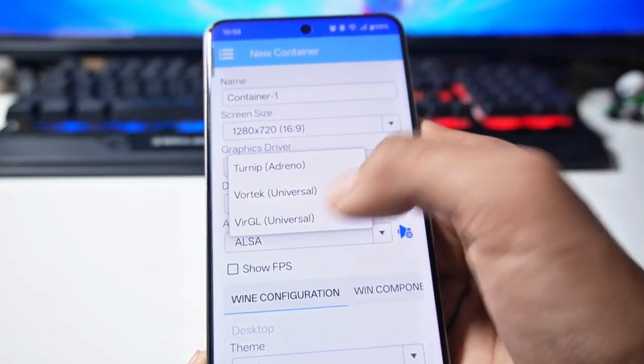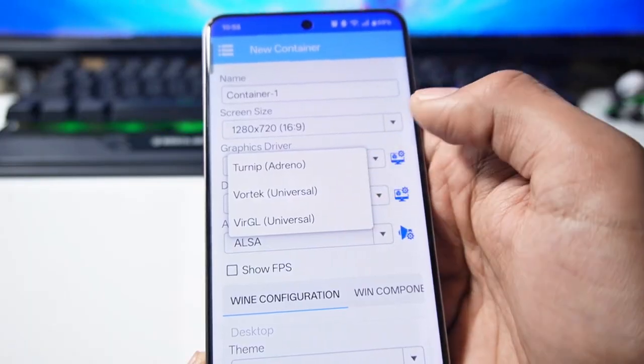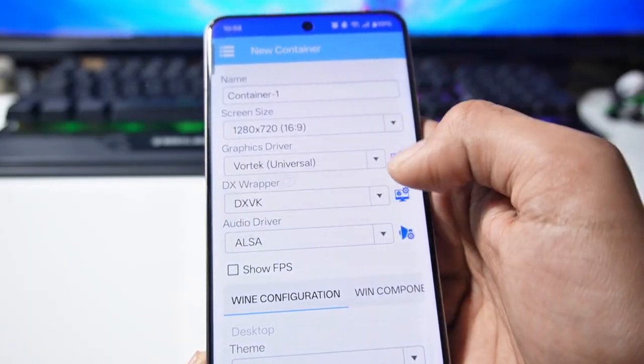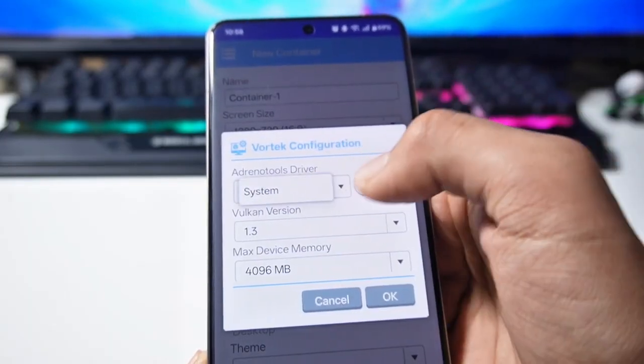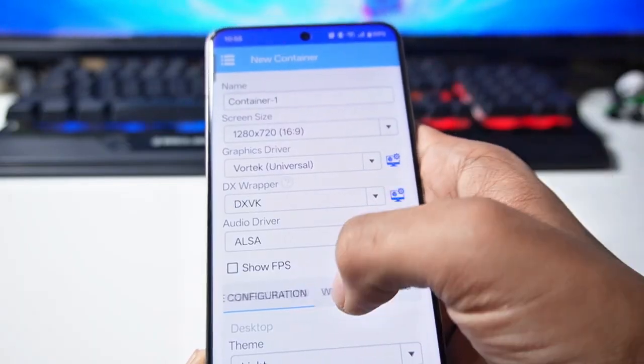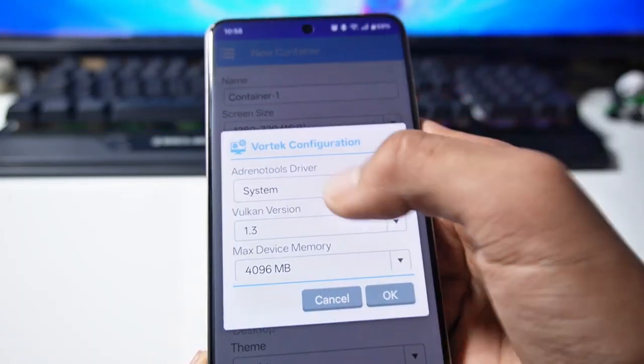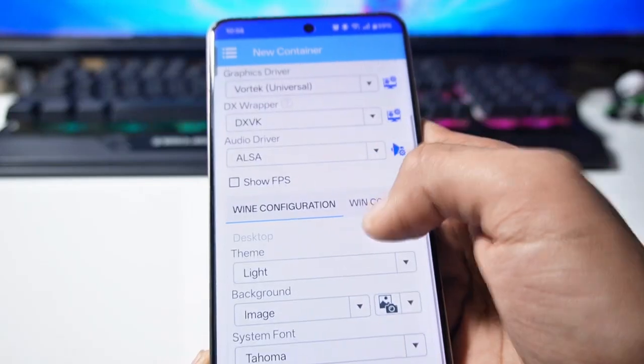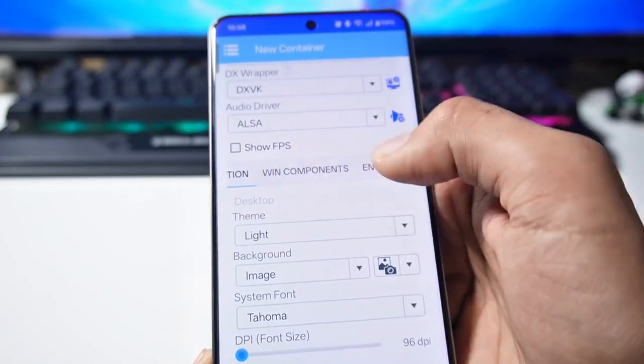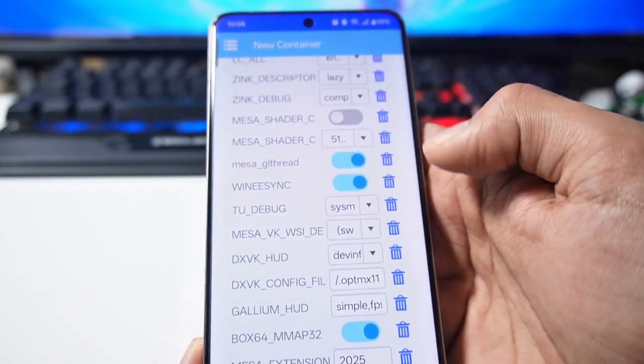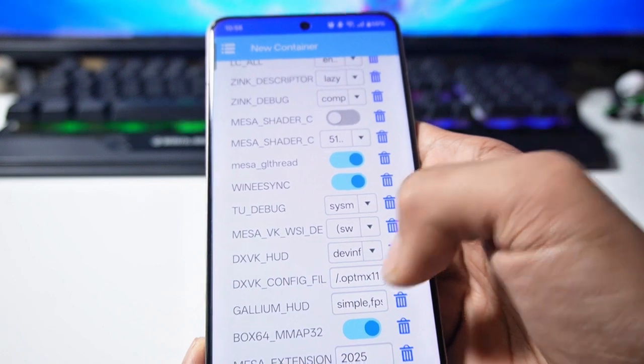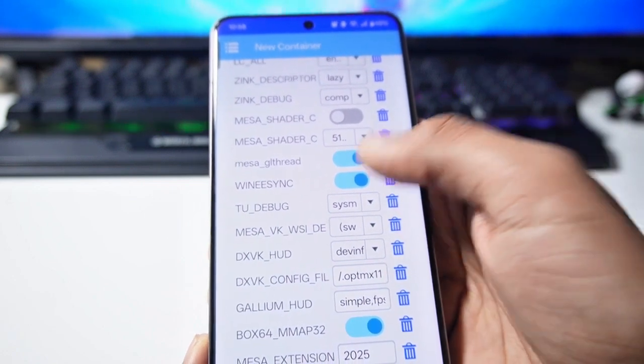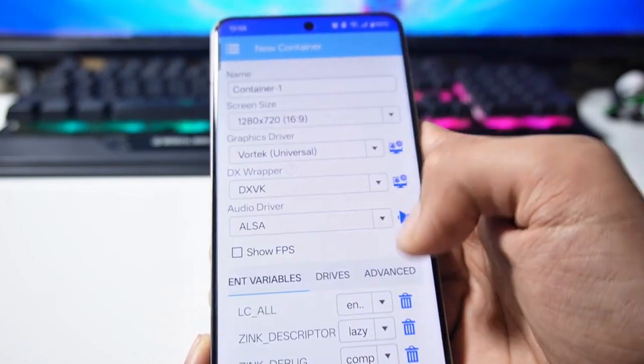Then here you'll find all three graphics drivers: VK, Turnip, and VirGL. I'm going to select VK here which is also supported in Mali GPU devices and people with non-Adreno devices where the Turnip driver is not suitable can also use it. After that you have to go to environment variables. If you want to remove DXVK HUD then you can remove it from here which shows FPS. I will keep it as it is.